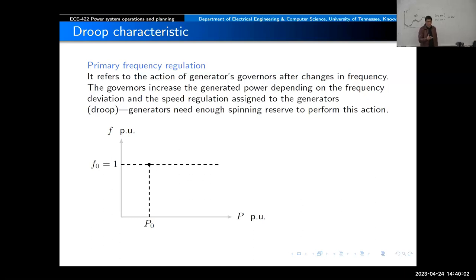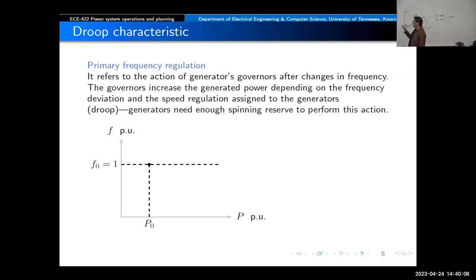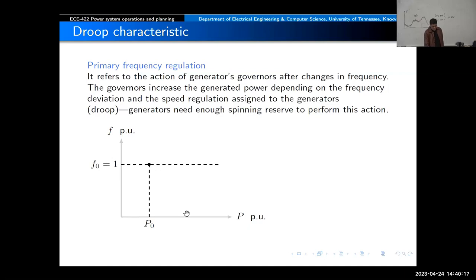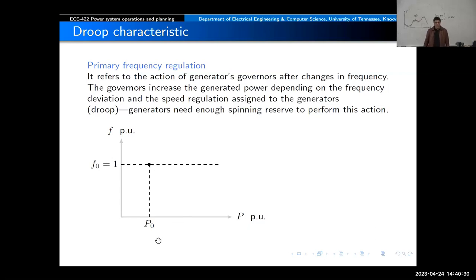Let me start describing the main aspect of frequency control: the droop characteristic. We have generators in the system, and here is a plot of frequency versus generated power. At a particular operating point, we assume the frequency is at nominal — one per unit, 60 hertz. The power P0 generated at that point is determined by economic dispatch: we decide the cheapest option and assign what power the generator will produce.